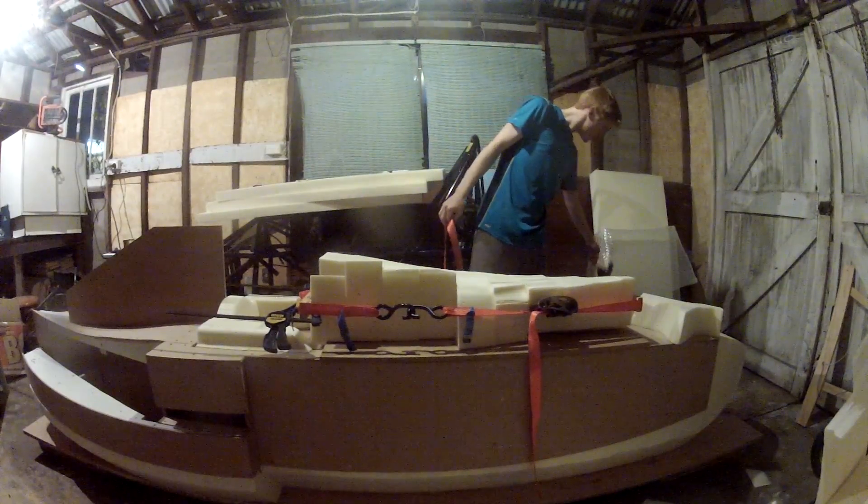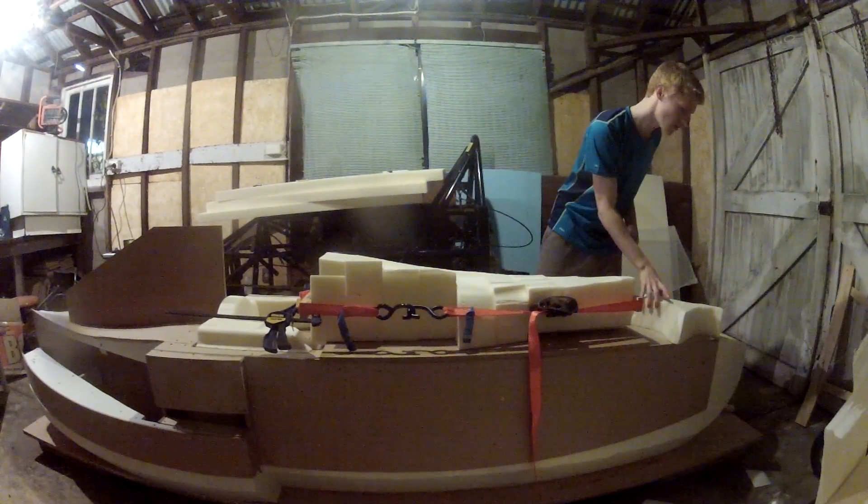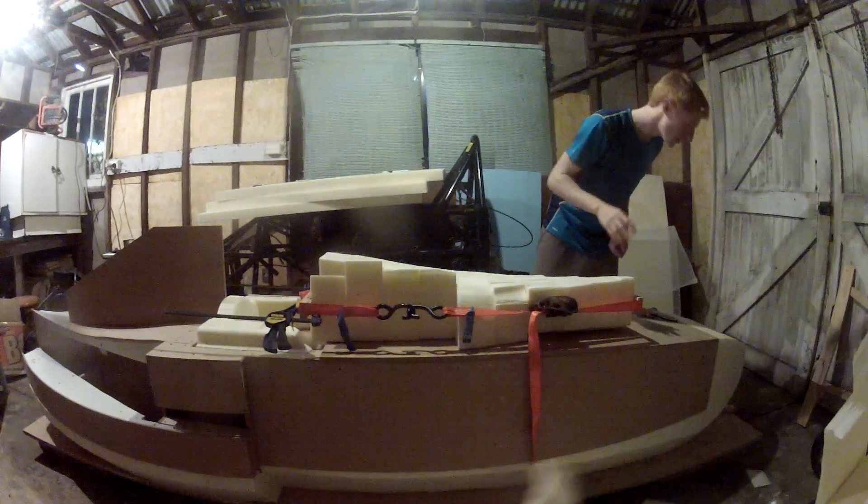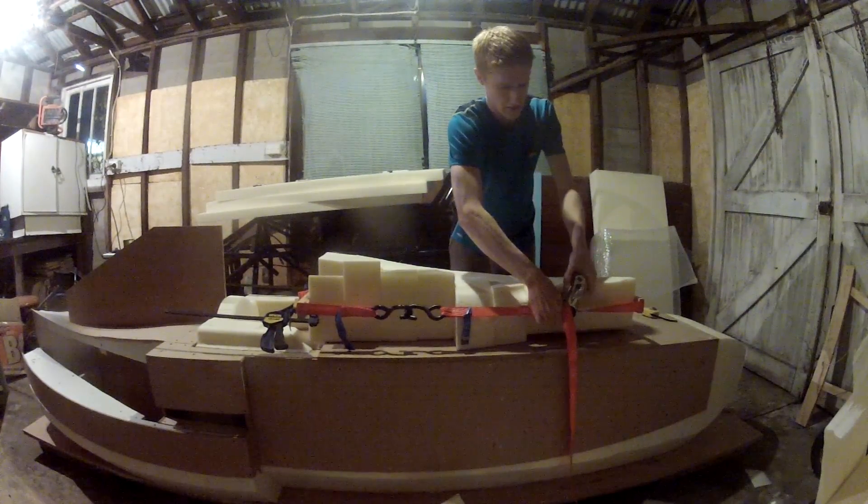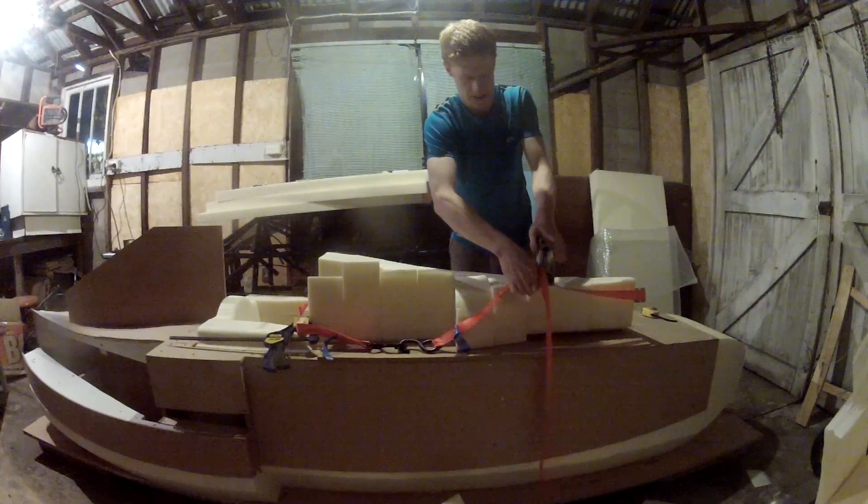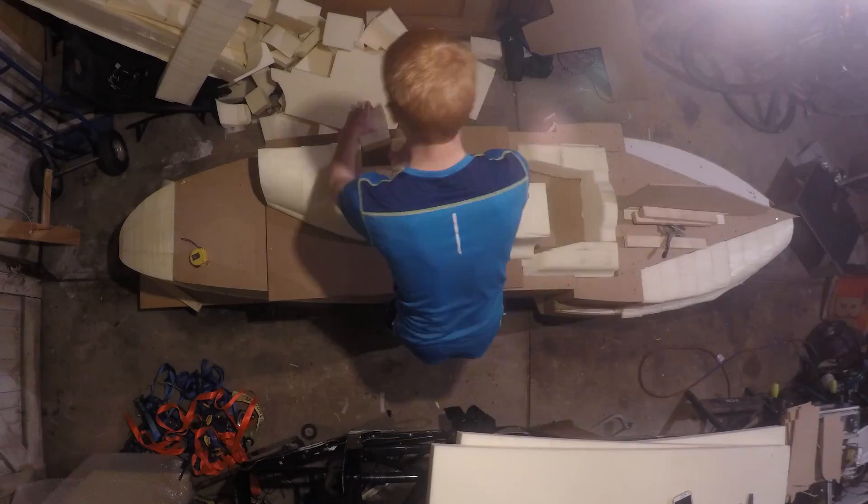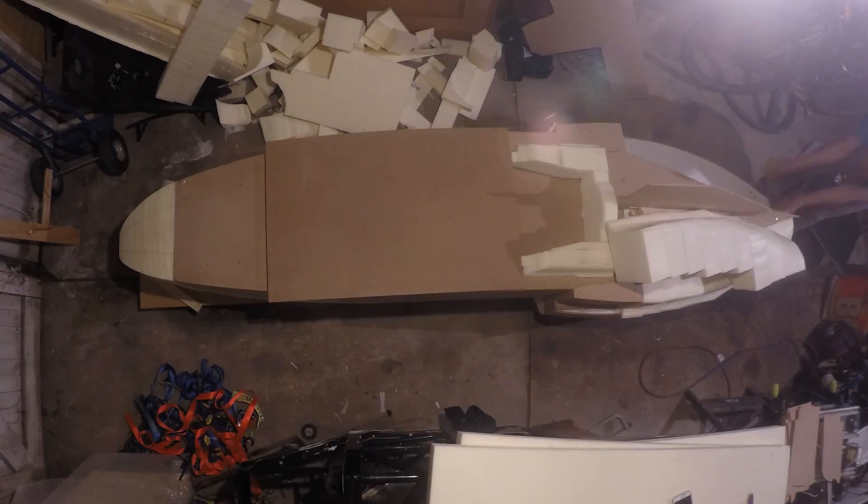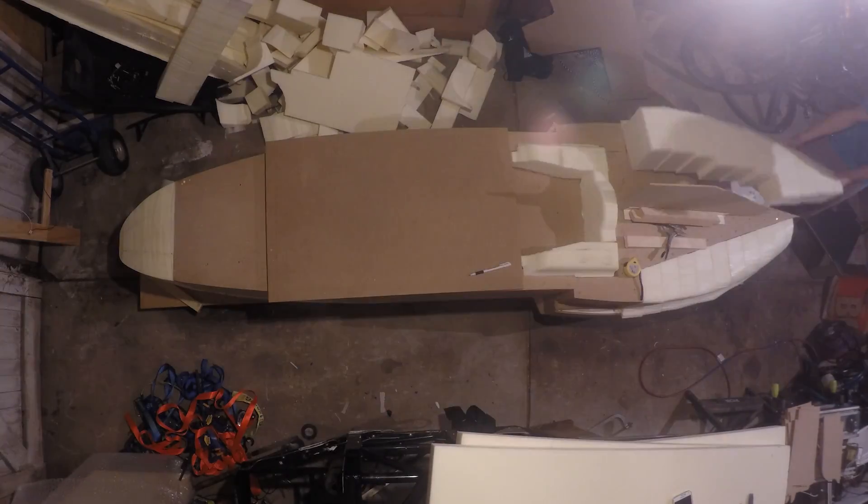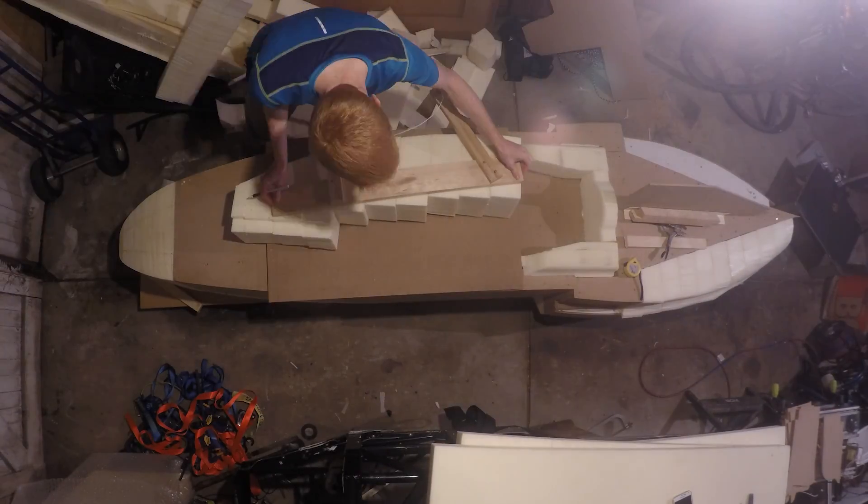After 24 hours I removed the ratchet straps, then marked the line at which it met the wood. I removed the foam along this line to allow the completed part to sit correctly in the wooden cutout.